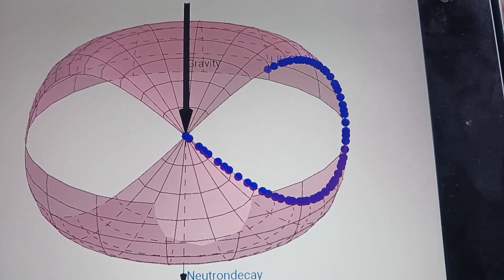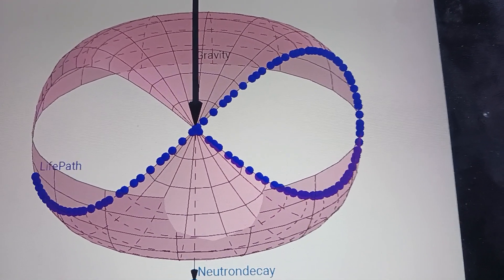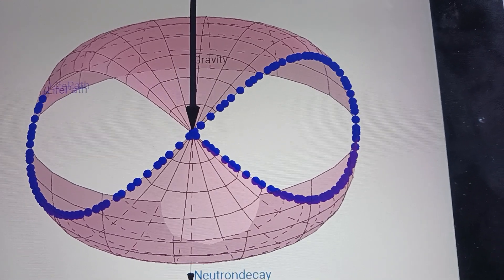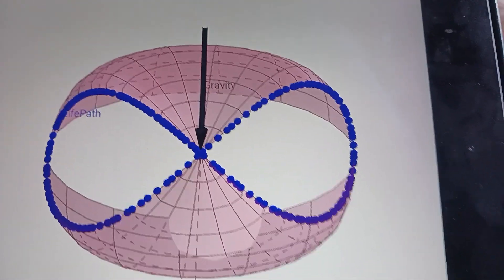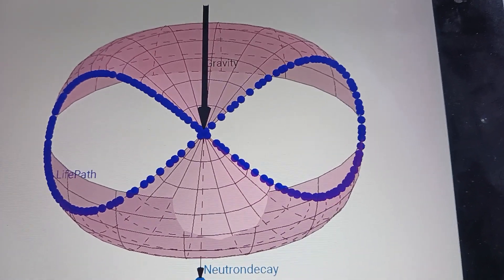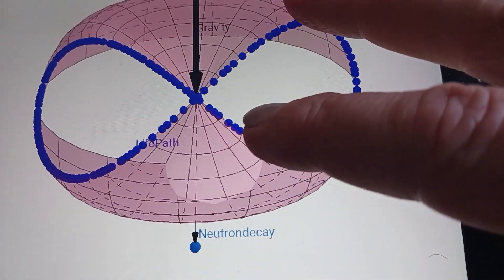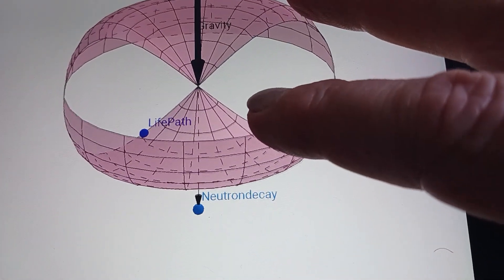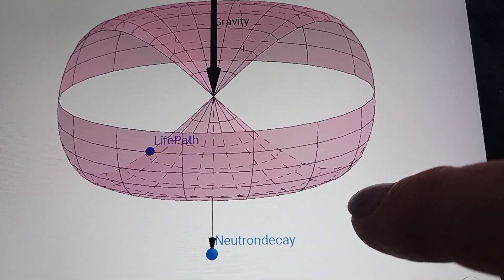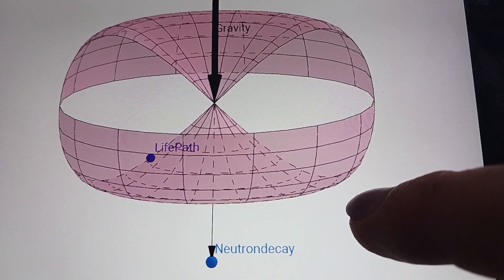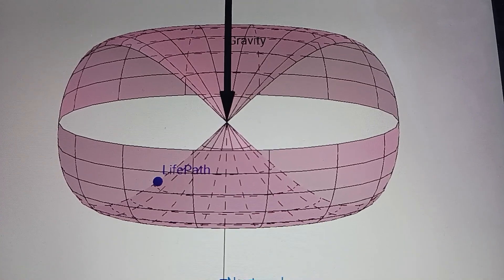In the animation: you expand, come down into the event horizon, go through it, and now you're antimatter. The path is a double path — it takes two full cycles because this is a single-sided surface.